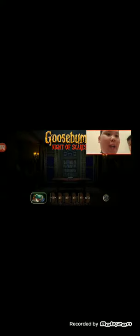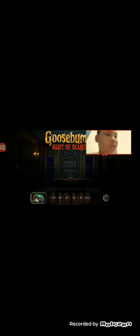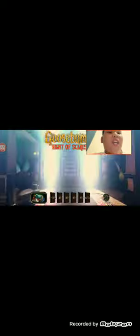I'm gonna play Goosebumps. This is Goosebumps Night of Scares. This is super scary in this game. We gotta get to Chapter 2.